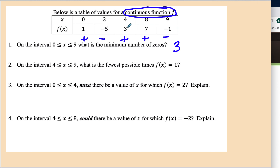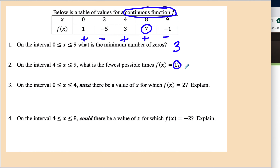Over the interval between 4 and 9, what are the fewest possible times that f of x equals 1? From 4 to 9, we go from 3, then eventually reach 7, then go all the way down to -1. We pass through the intermediate value of 1 when going from 7 down to -1 (passing through 0 to -1), so at least once — that's the fewest possible.